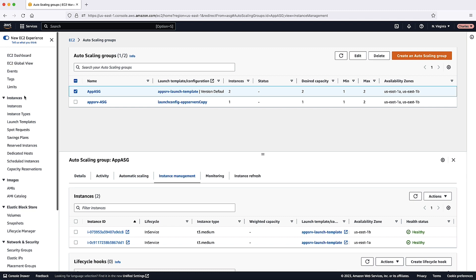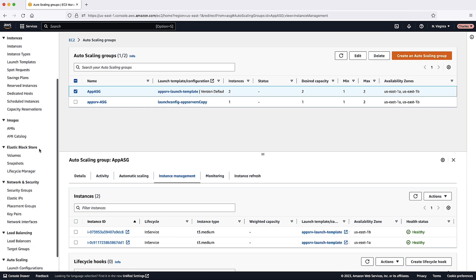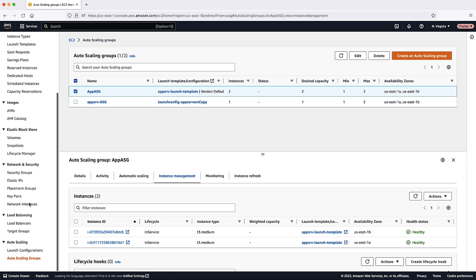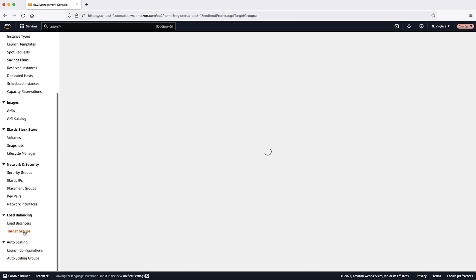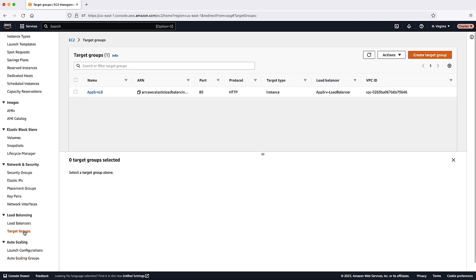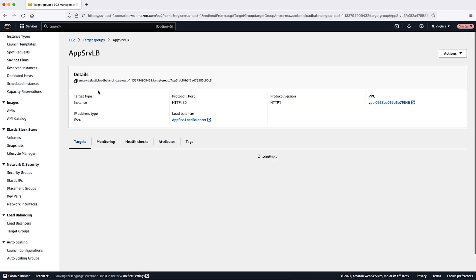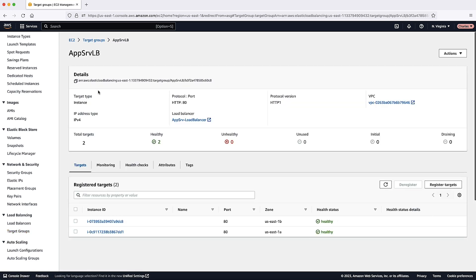Verify that your instances are registered with the load balancer. Open the Target Groups page of the EC2 console. Select your target group and then choose the targets tab. If the state of your instances is initial, it's probably because they are still in the process of being registered, or they are still undergoing health checks. When the state of your instances is healthy, they are ready for use.